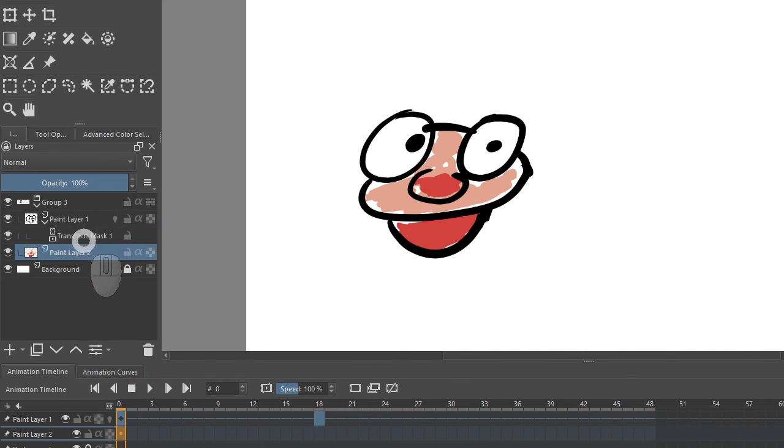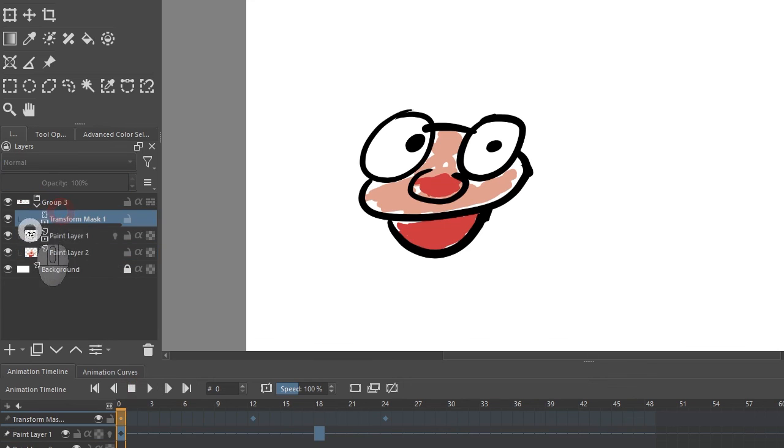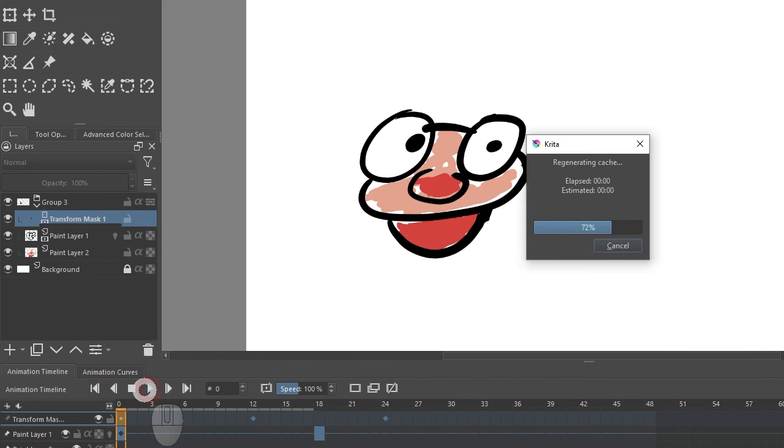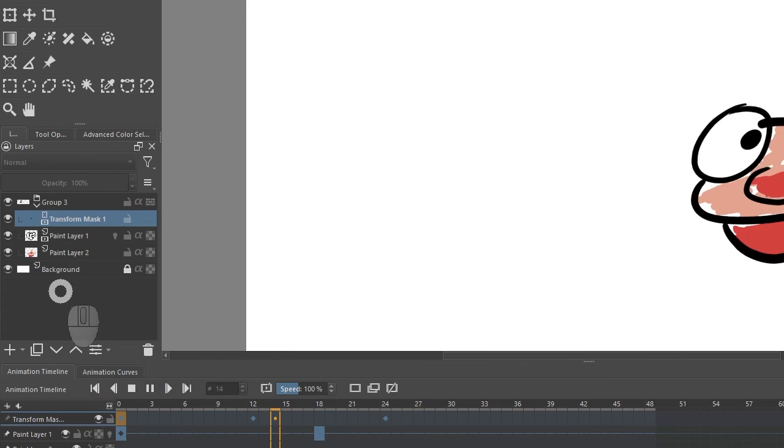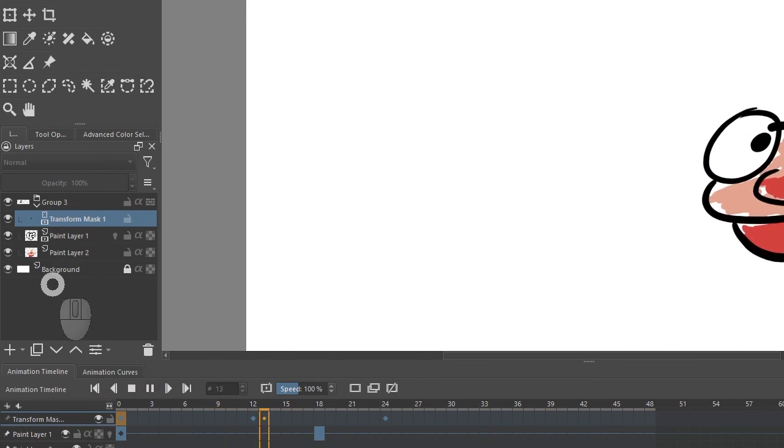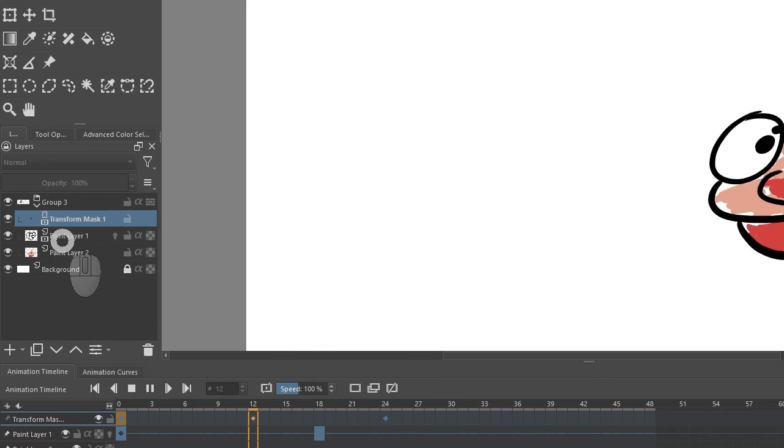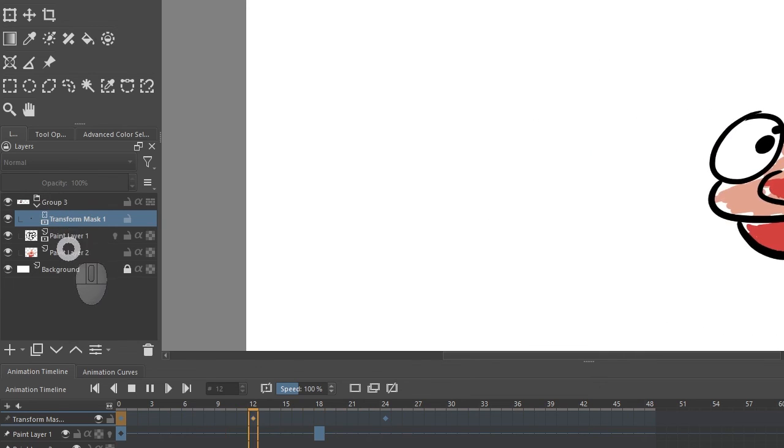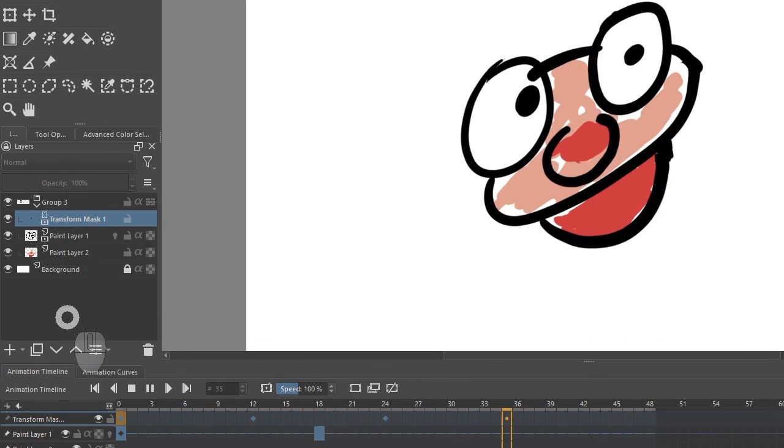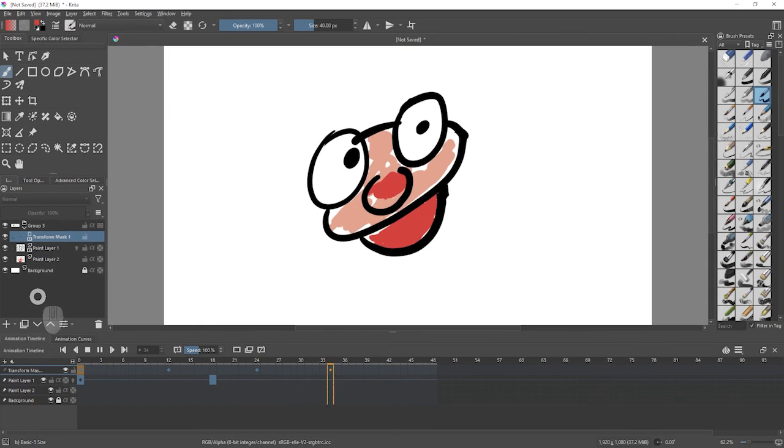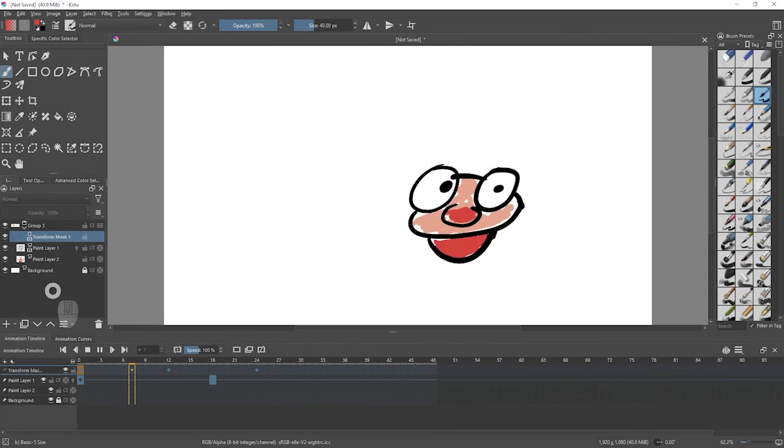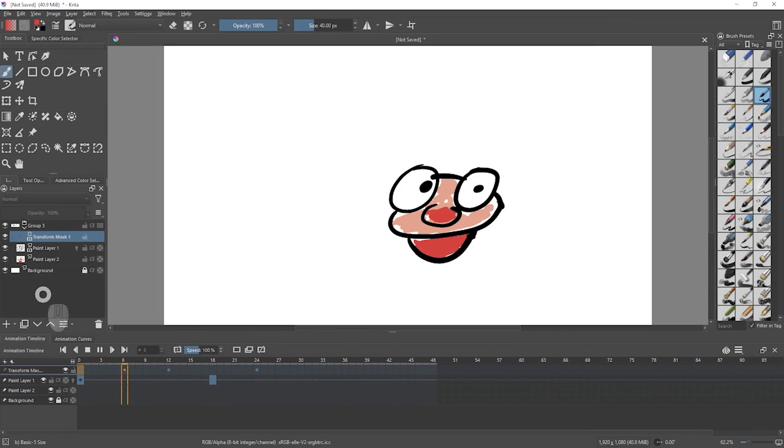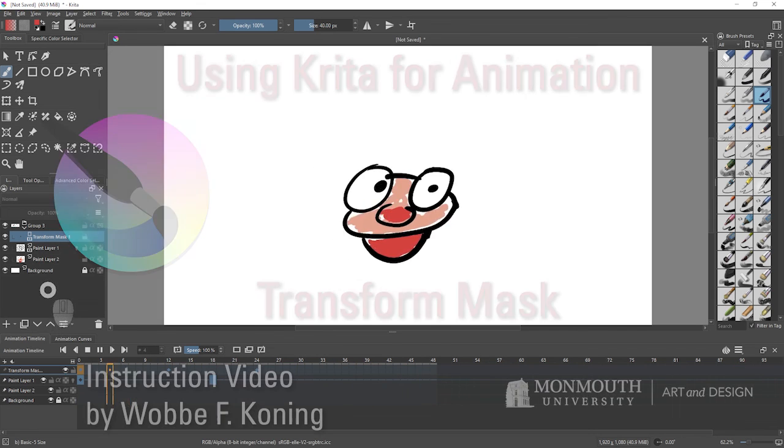Because the transform mask is still on paint layer 1. If I drag that transform mask to be on the group, now they will move together. So to have multiple paint layers move together, they have to be in a group, and the mask should be on the group, not on the individual paint layers. So this way you can move your animated drawings around on the canvas in Krita.